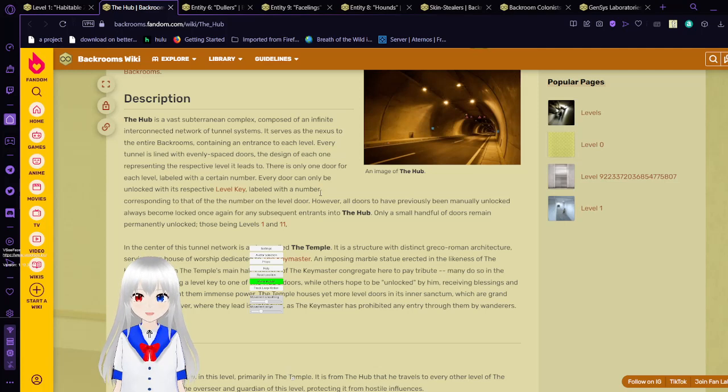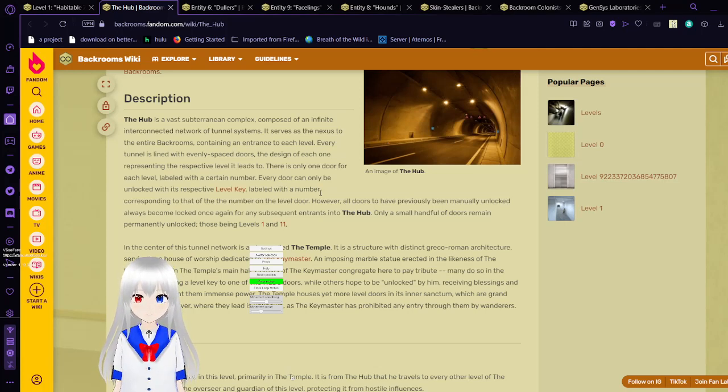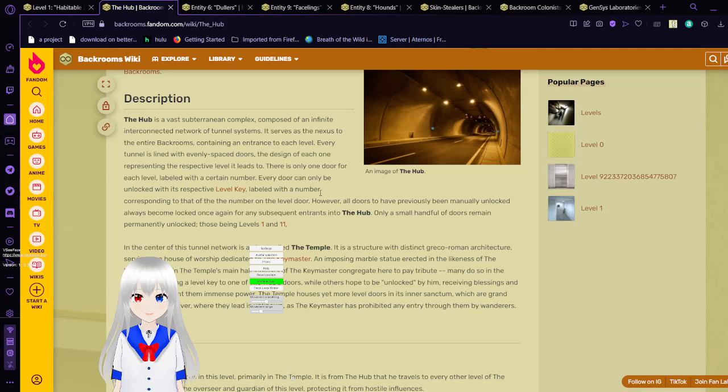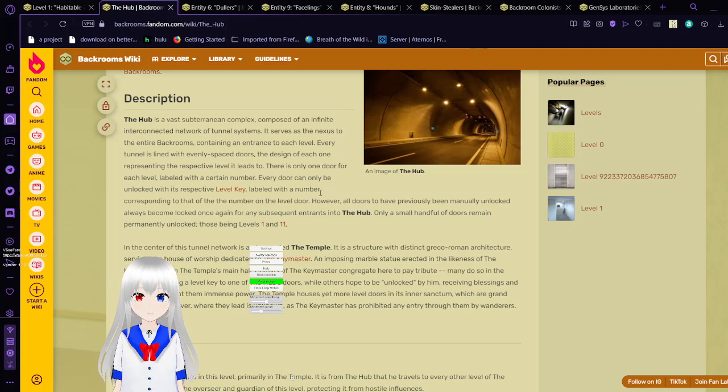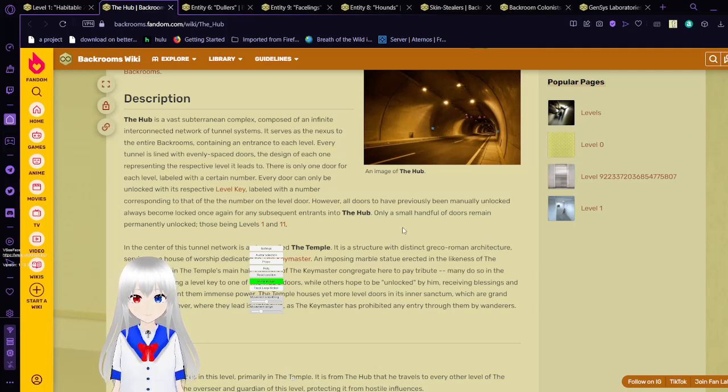The hub is a vast subterranean complex composed of an infinite interconnected network of tunnel systems. It serves as a nexus to the entire backrooms containing an entrance to each level. Every tunnel is lined with evenly spaced doors. The design of each one representing the level it leads to. There is only one door for each level. They will have a certain number. Every door can be unlocked with its respective level key.